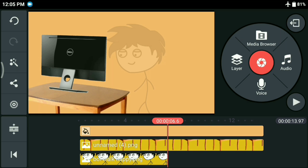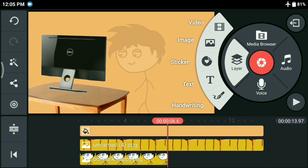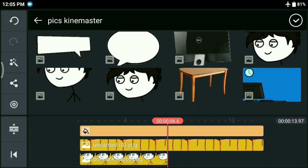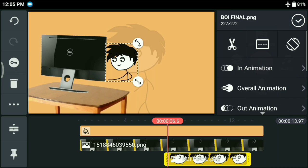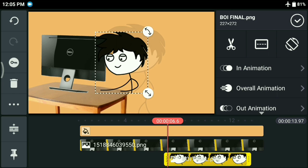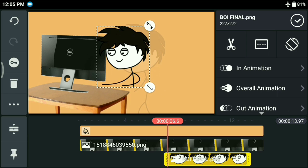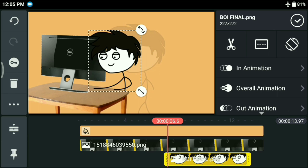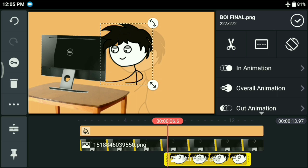Now you can simply add the second stickman. But here arises a problem if you follow the second technique of adding a background. As you can see, the table is obstructing the new stickman. So we will have to adjust it in order to accommodate it. This is why a drawn background is better.